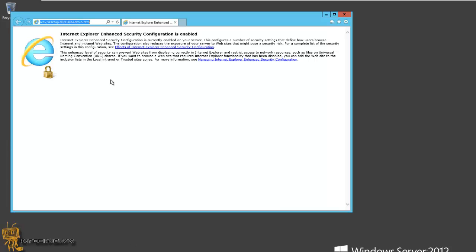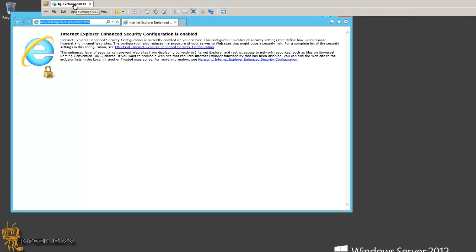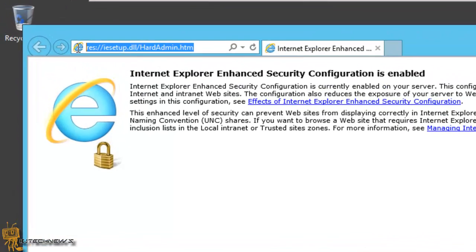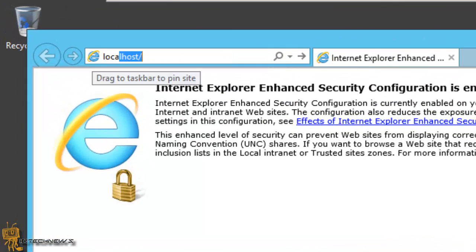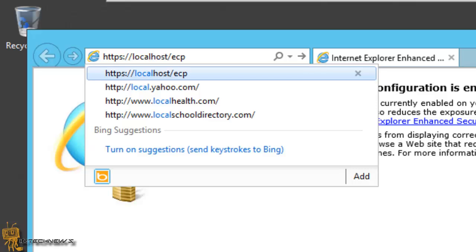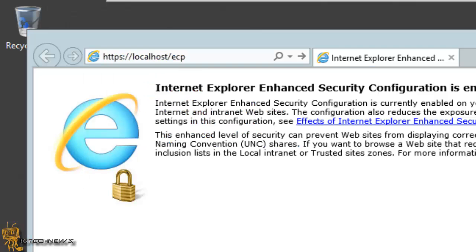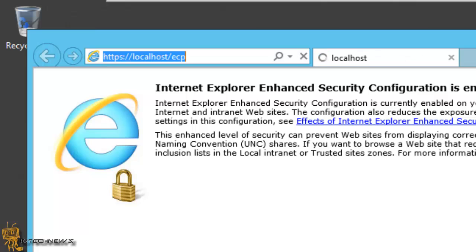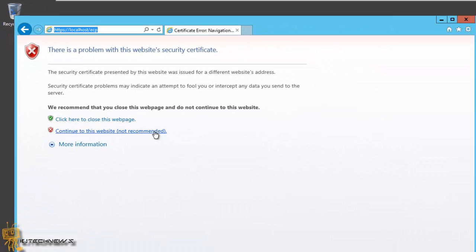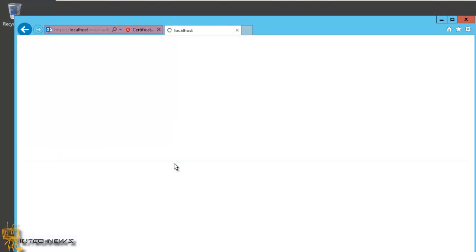I have the internet browser up and running within the Exchange box. As you can see, it's my BJ Exchange 2013 box. Within the browser, I'm going to do localhost forward slash ECP, hit enter. If everything goes well, I'm going to get the web access app version. I'm going to continue to the website.